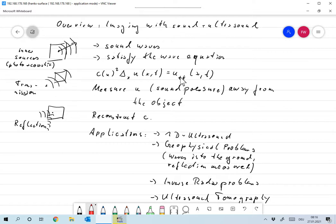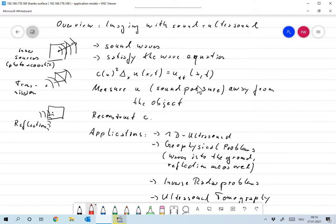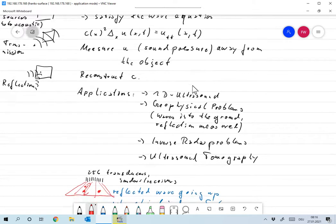And u, of course, is the sound pressure. Okay, the idea is we somehow measure u, the sound pressure away from the object. And our goal is to reconstruct the sound speed c from these measurements. And since that is distributed, that would be some kind of a tomographic reconstruction.